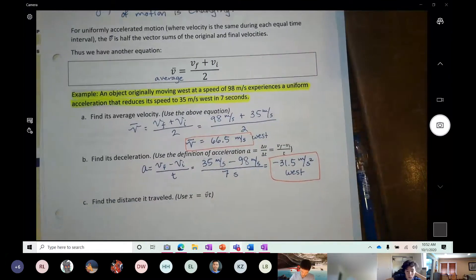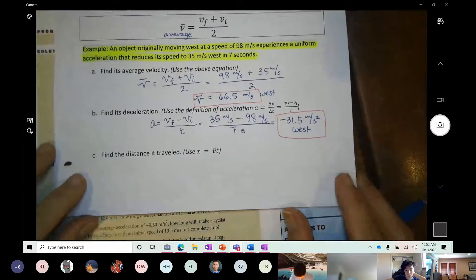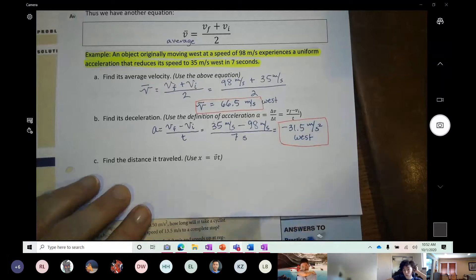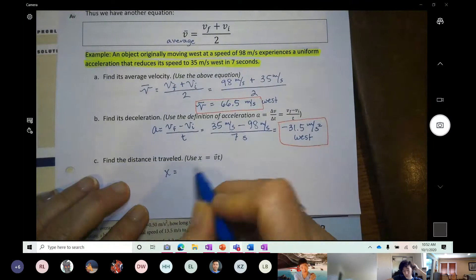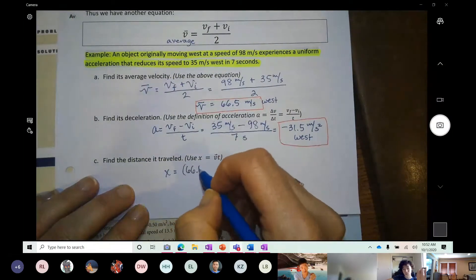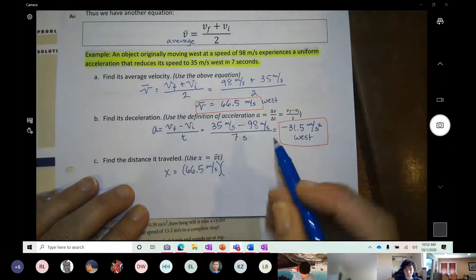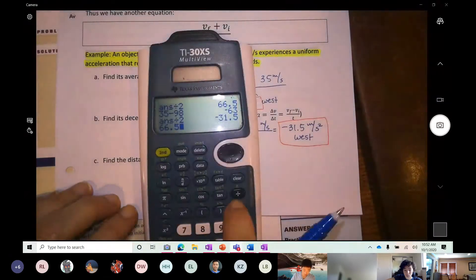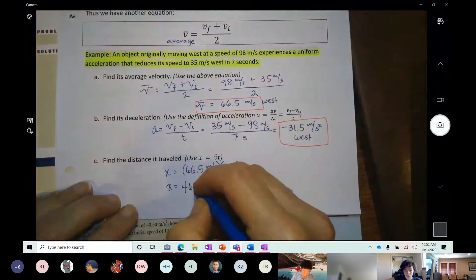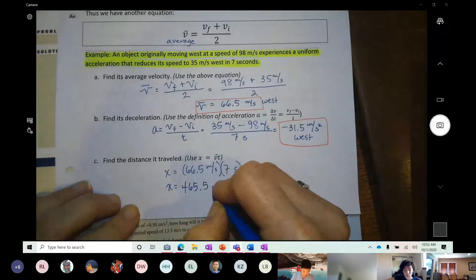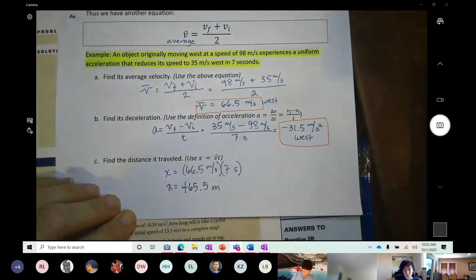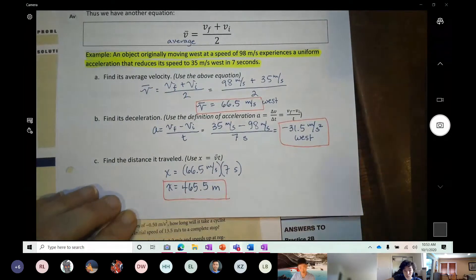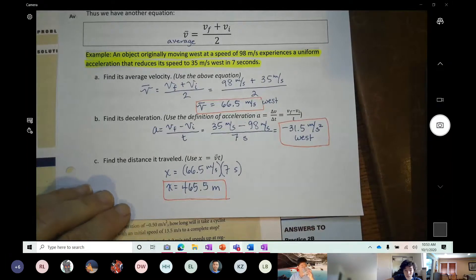Now find the distance traveled. Distance equals average velocity times time: x = v̄ · t = 66.5 m/s × 7 s = 465.5 meters. Now we can solve for a bunch of things — in the first section it was just 'find how fast it went,' but now we can find time, distance, acceleration, and more.